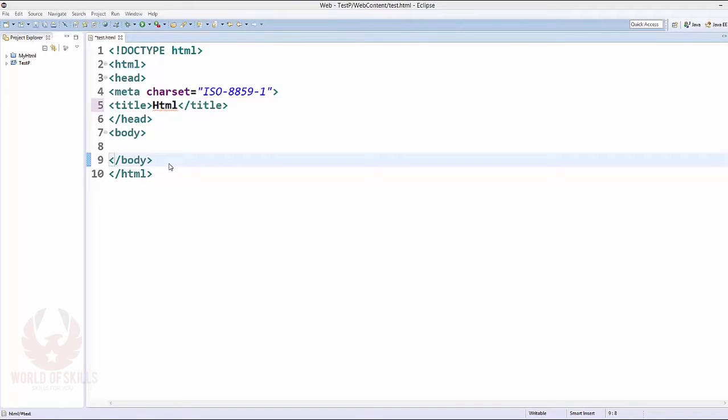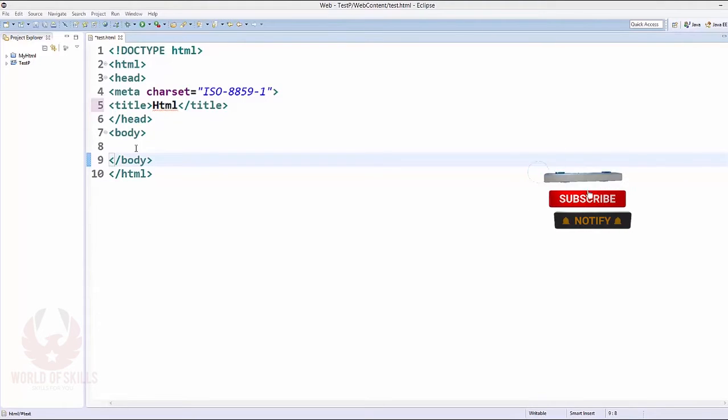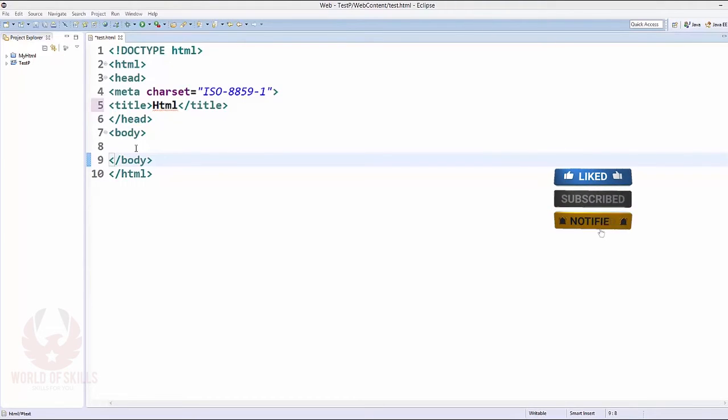Hi there, welcome to our channel World of Skills. The next video on HTML tutorial for novices using HTML5. In this video we are able to discover ways to